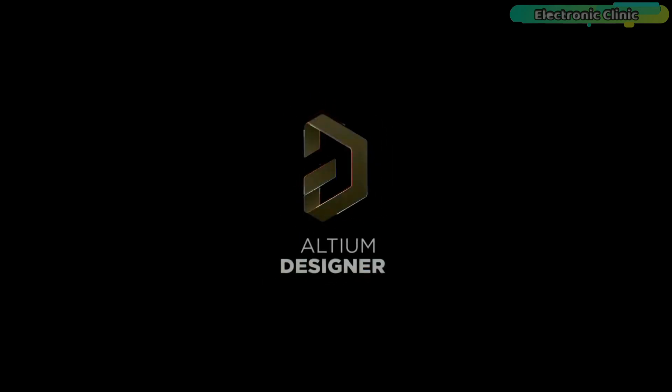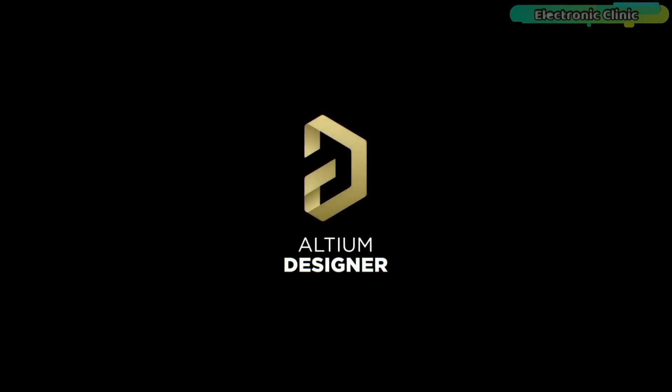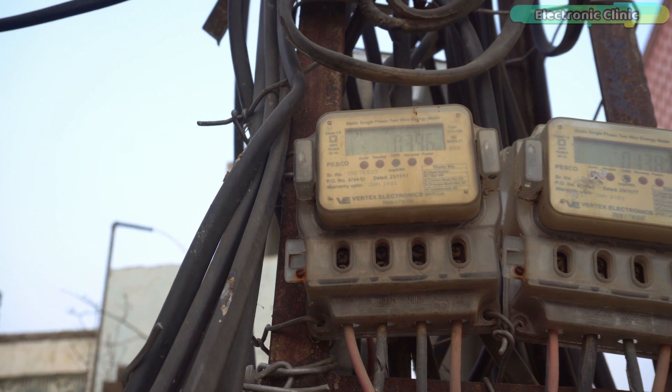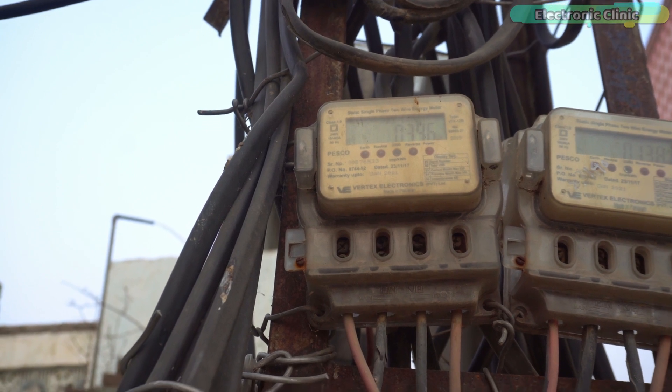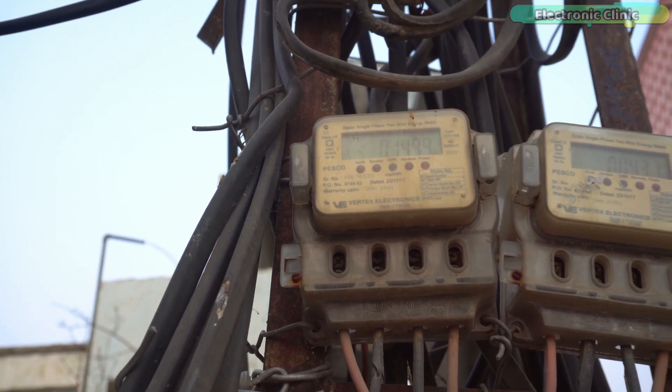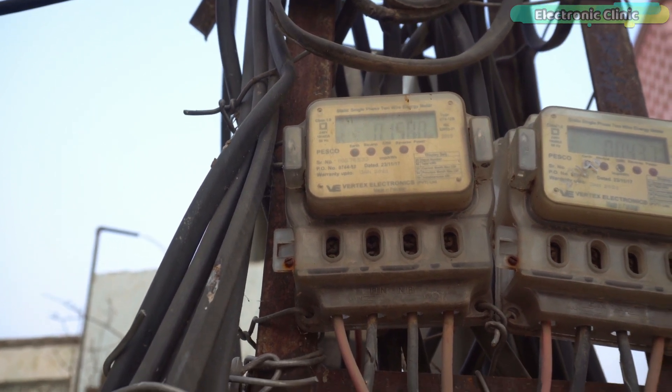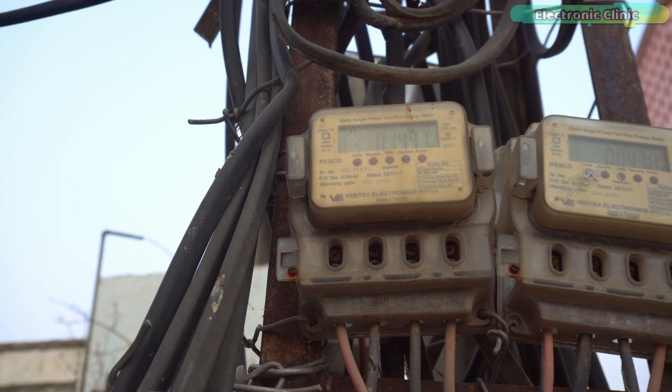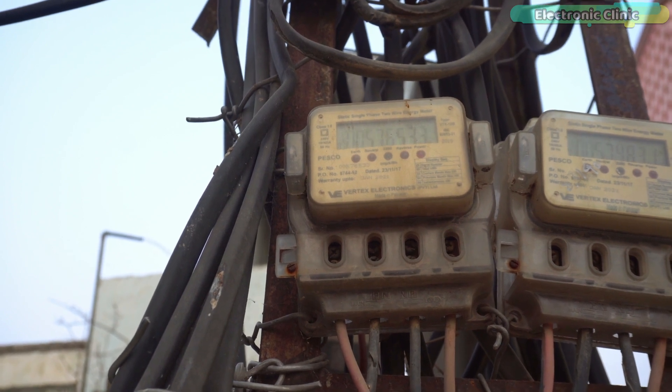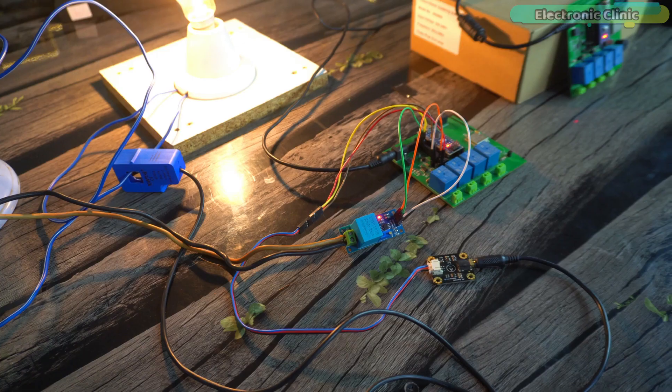This video is brought to you by Altium Designer. Are you tired of traditional energy meters that only give you basic readings? Well I got something that's going to revolutionize the way you monitor your power consumption.